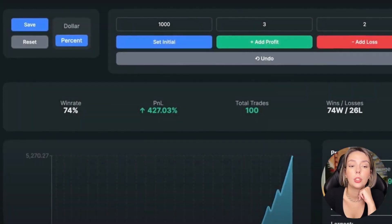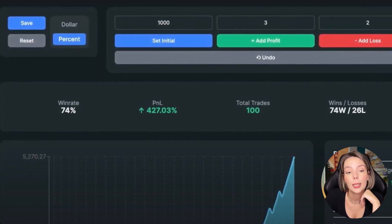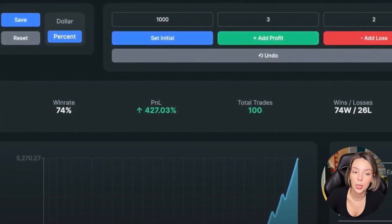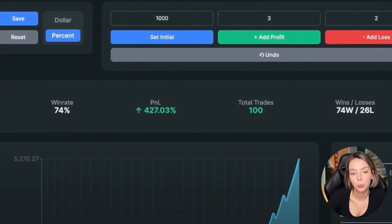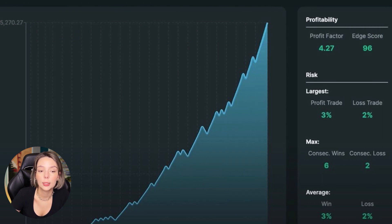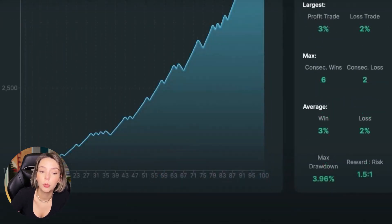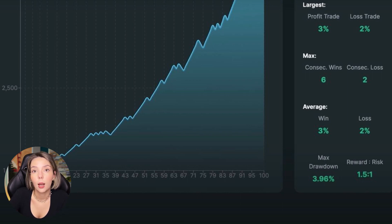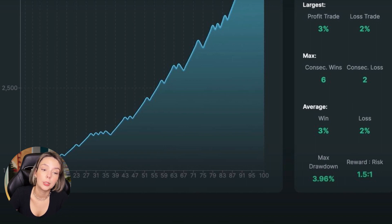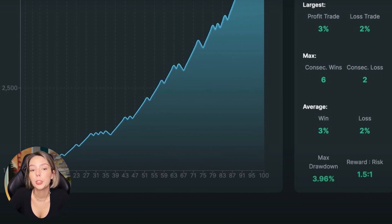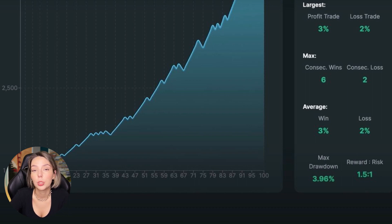I tested the strategy 100 times, finding those setups within four months. The results are very strong — the win rate is 74% and we gained 427.03% profit on the account. The profit factor is 4.27 and we had six consecutive wins against two consecutive losses. The maximum drawdown doesn't exceed even 5%. However, this is only the backtesting phase — all backtests are unique, don't base your investment decisions on this, and you must forward test every strategy with paper money before trading live. Note that spreads and fees are not included, which also affects real results.